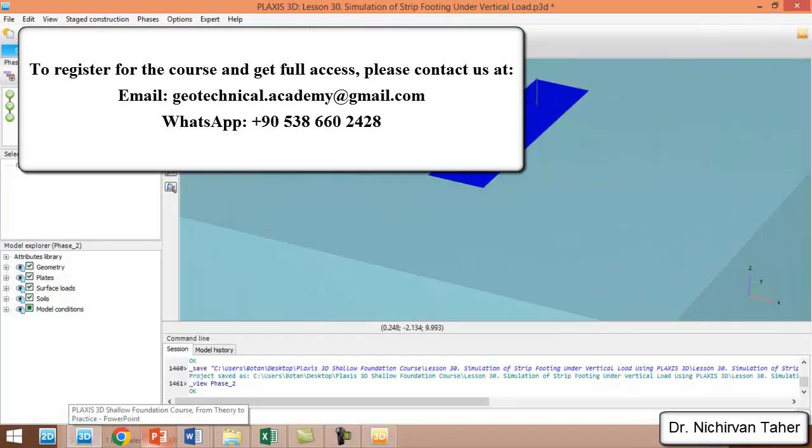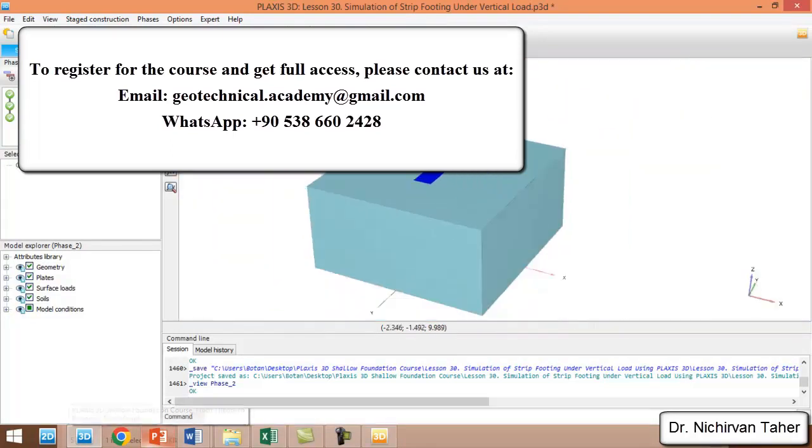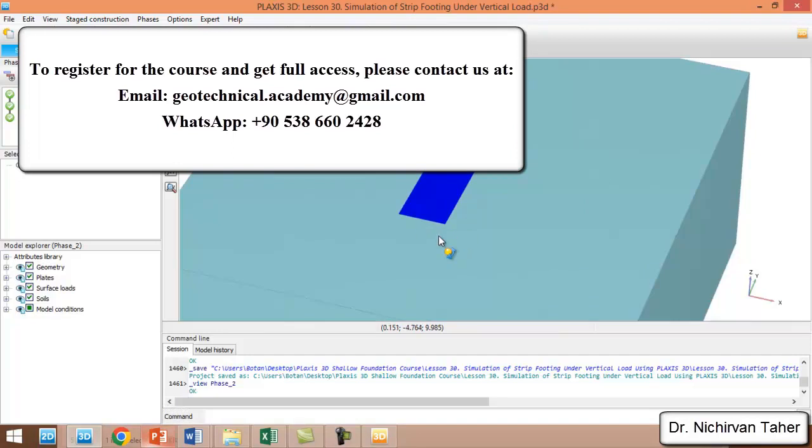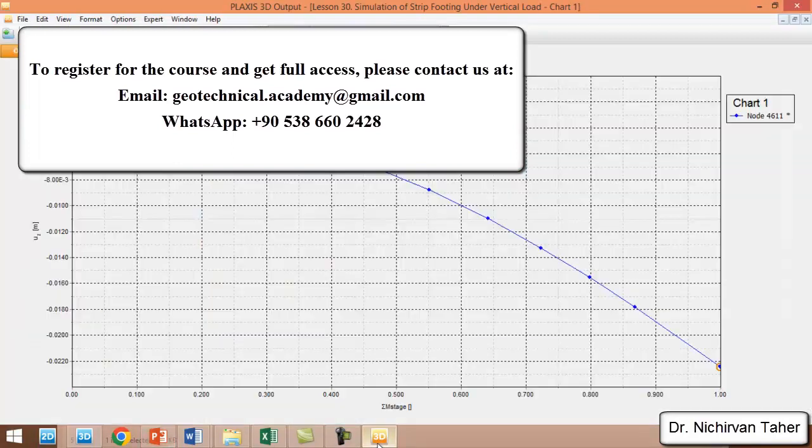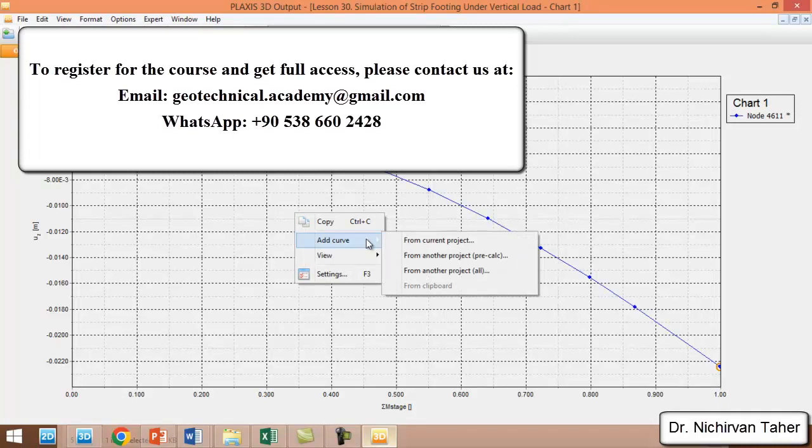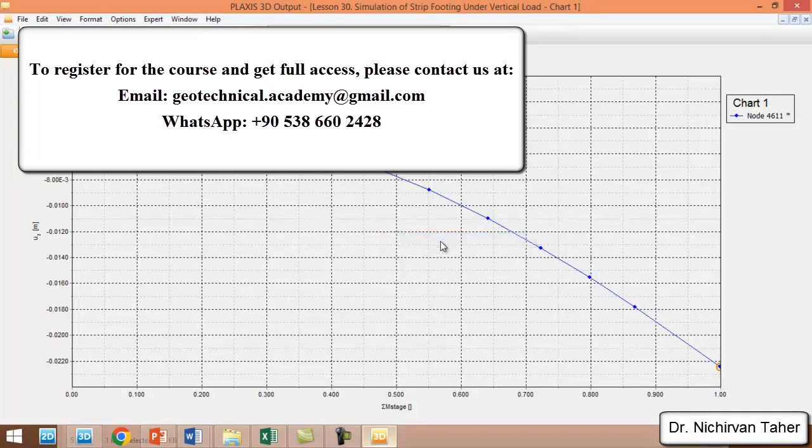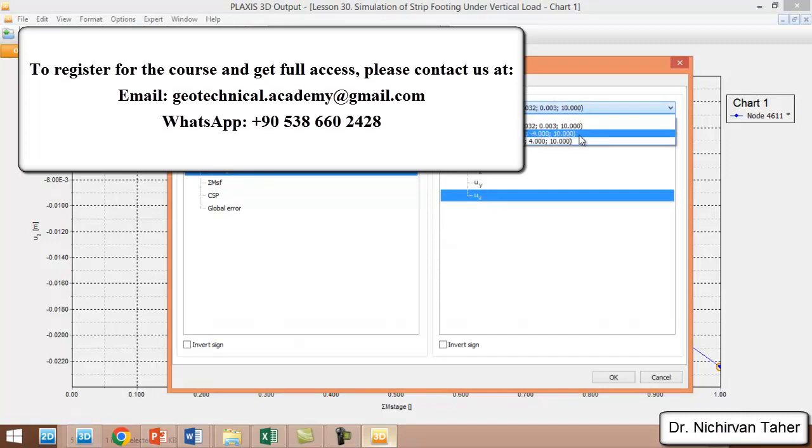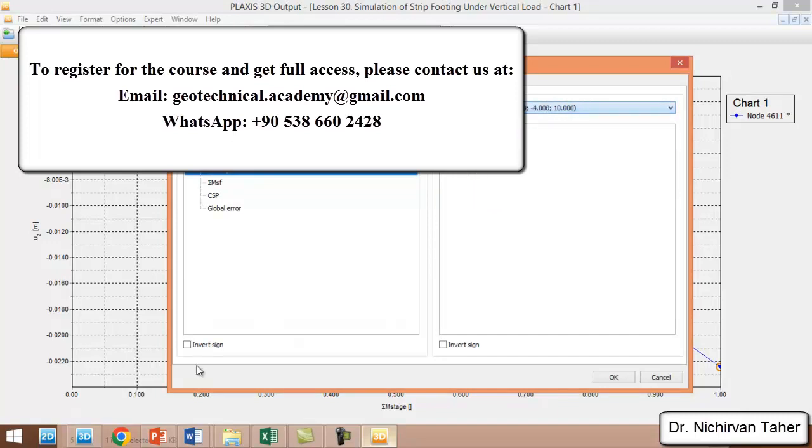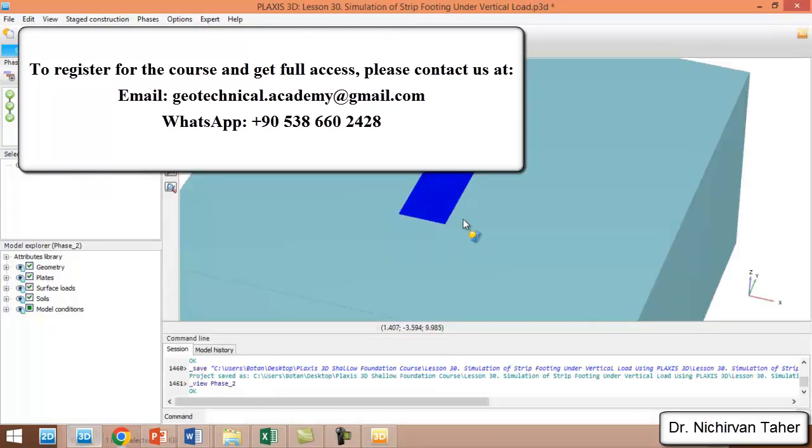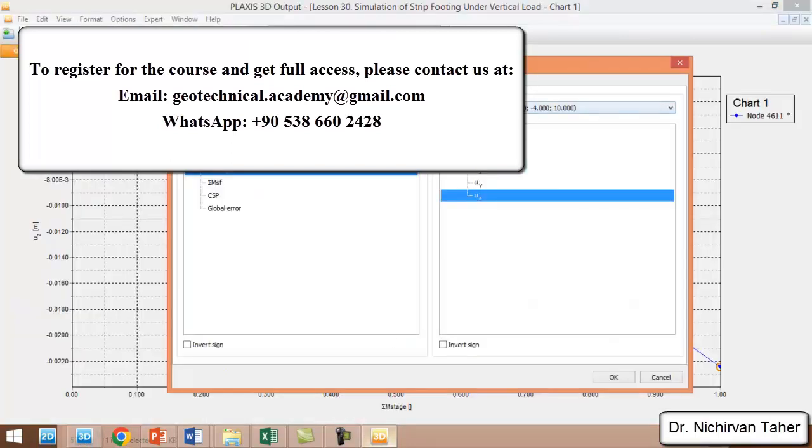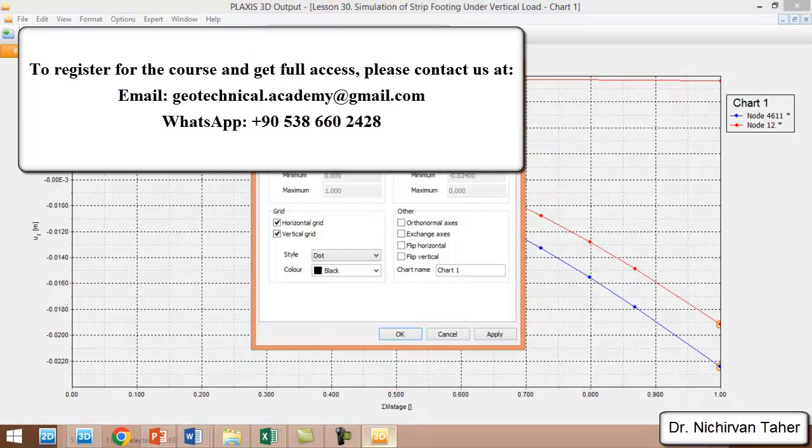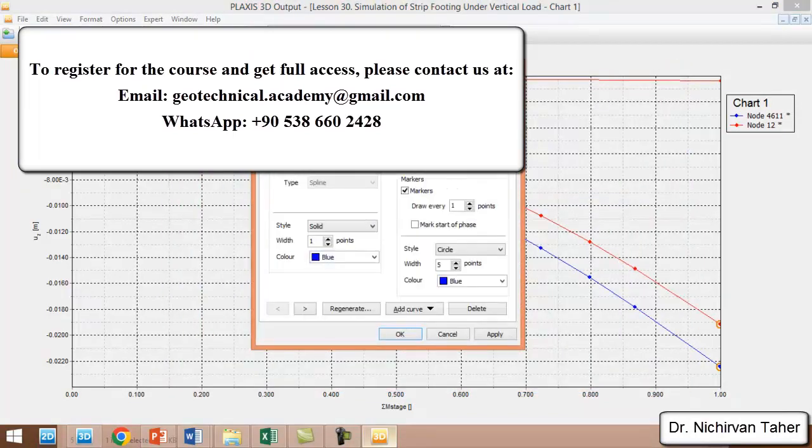Now we will import the load-displacement curve for this point, which is the right corner of the strip foundation. We right-click on this figure and add curve from current project. This one is the right corner of the foundation. The coordinate is 1 to minus 4 and 10.